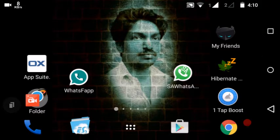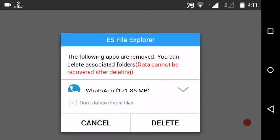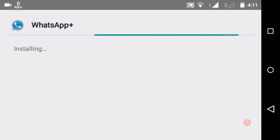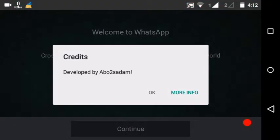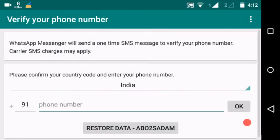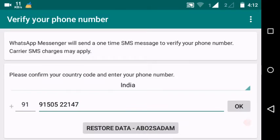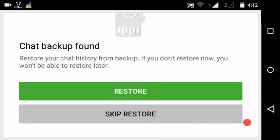WhatsApp Plus has been installed now. Install is done — WhatsApp Plus is installed. Enter your number, give the number, verification code is sent out. Then restore the backup — restore and continue.